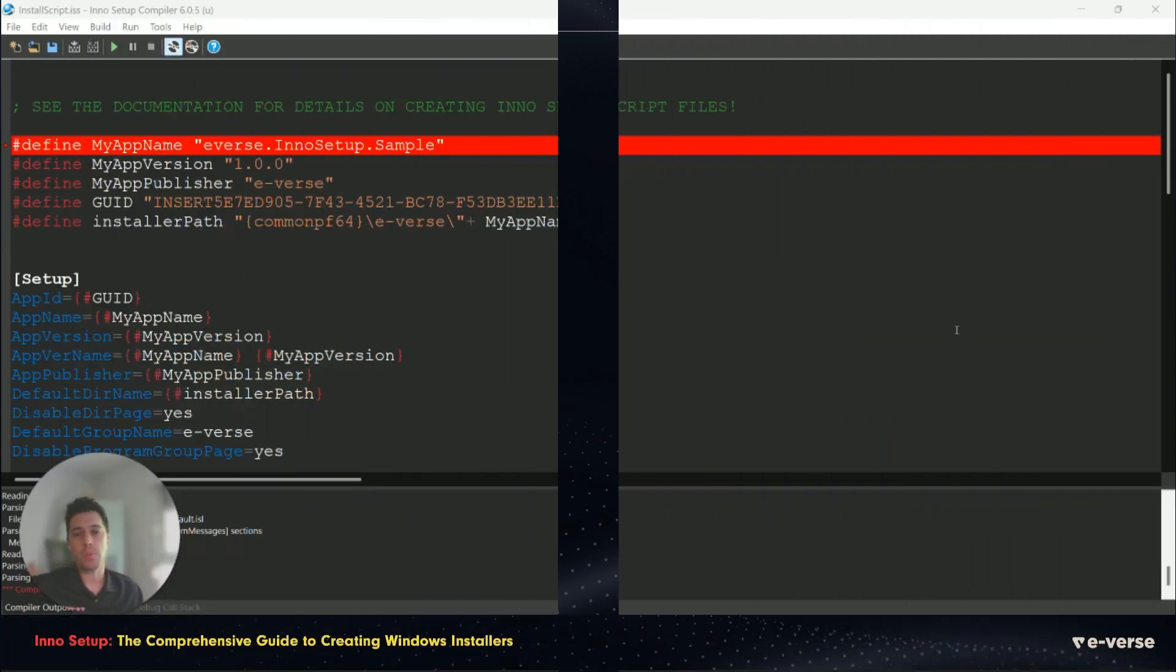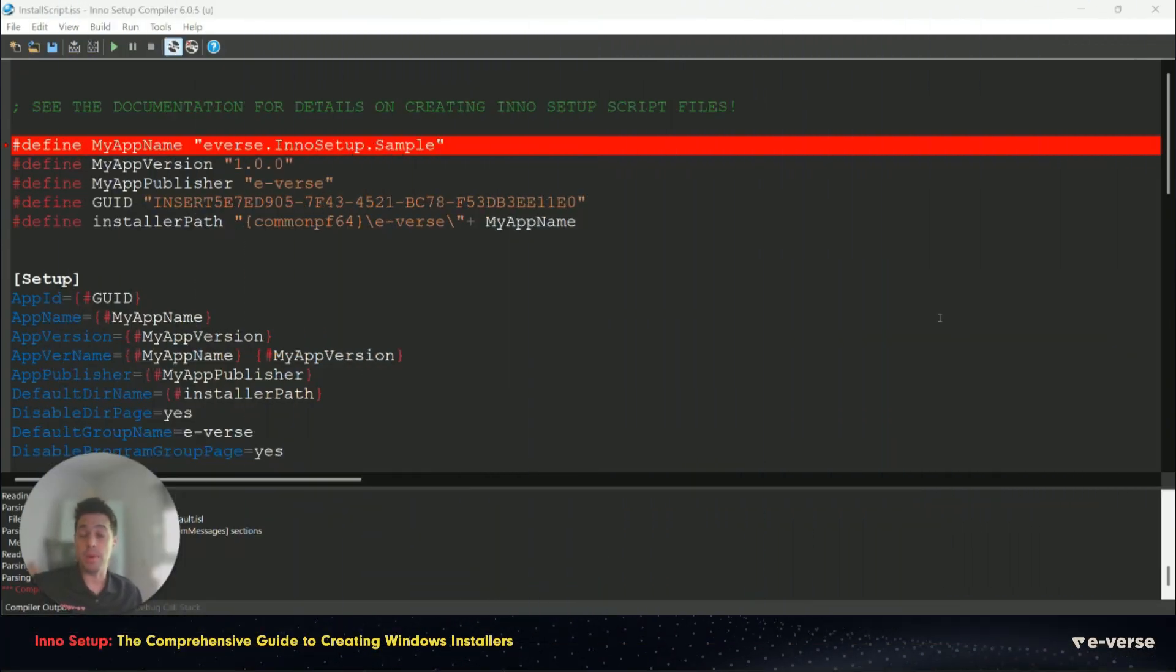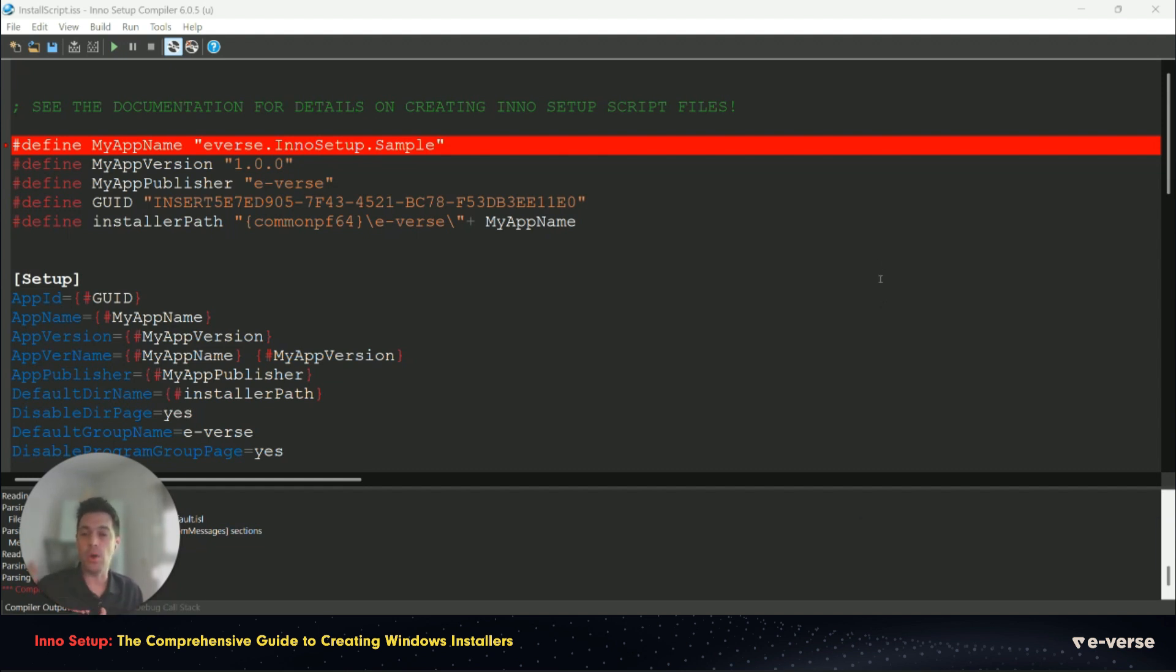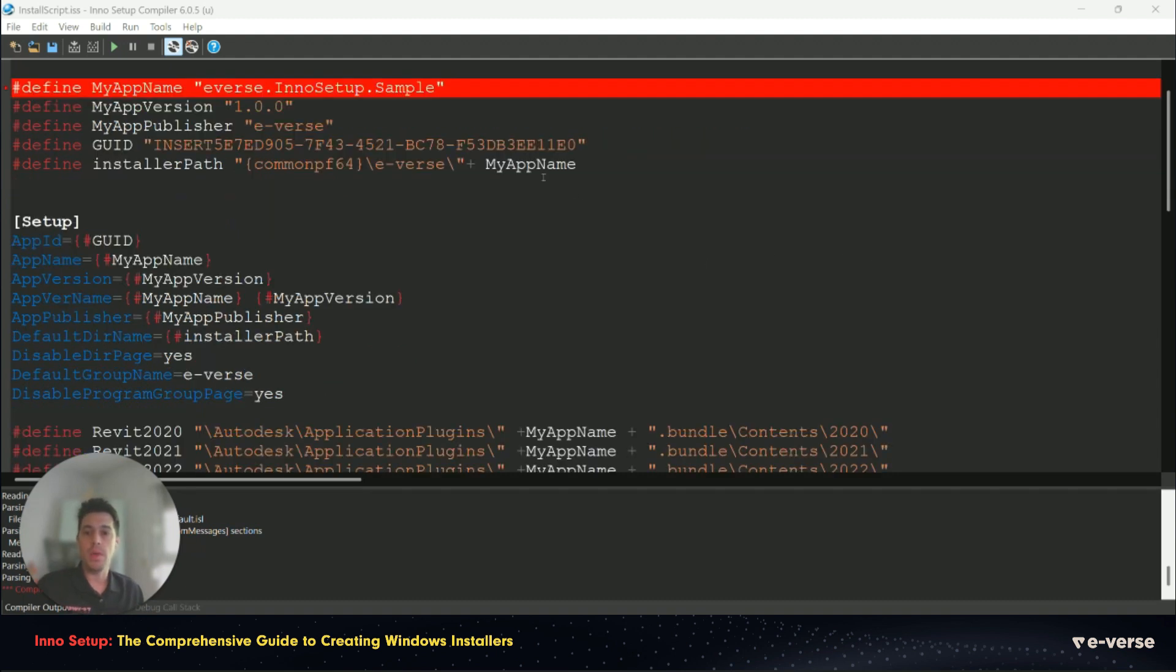First we're going to talk about the manifest. The manifest is simply a .txt file with a .iss extension that you can edit on any text editor. The manifests have different structures, so let's walk you through this.